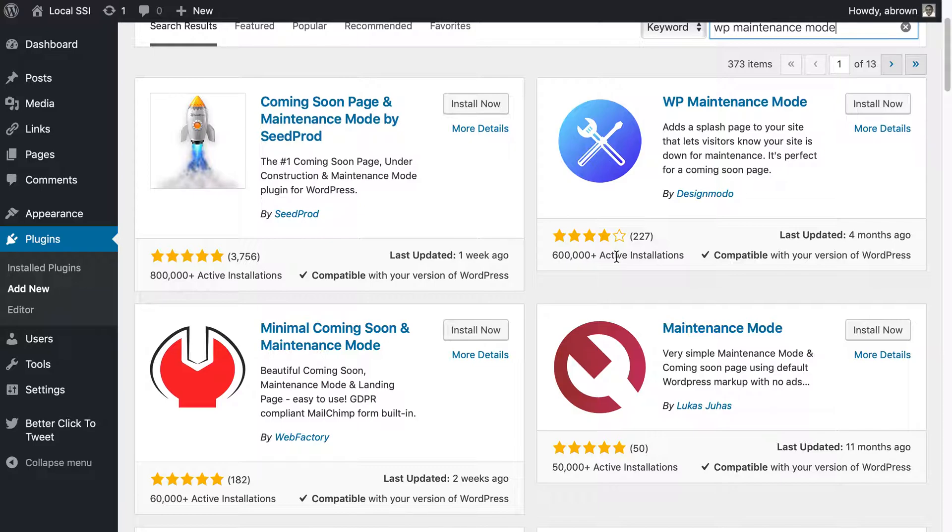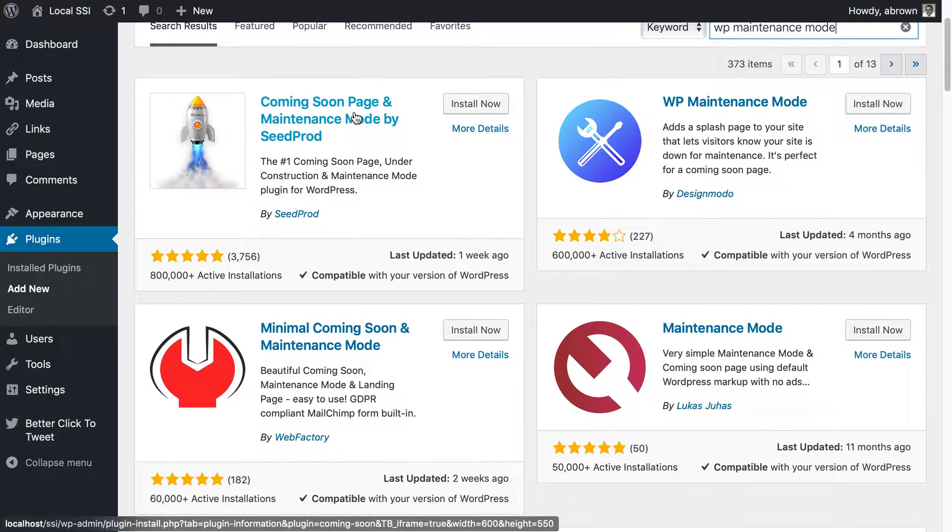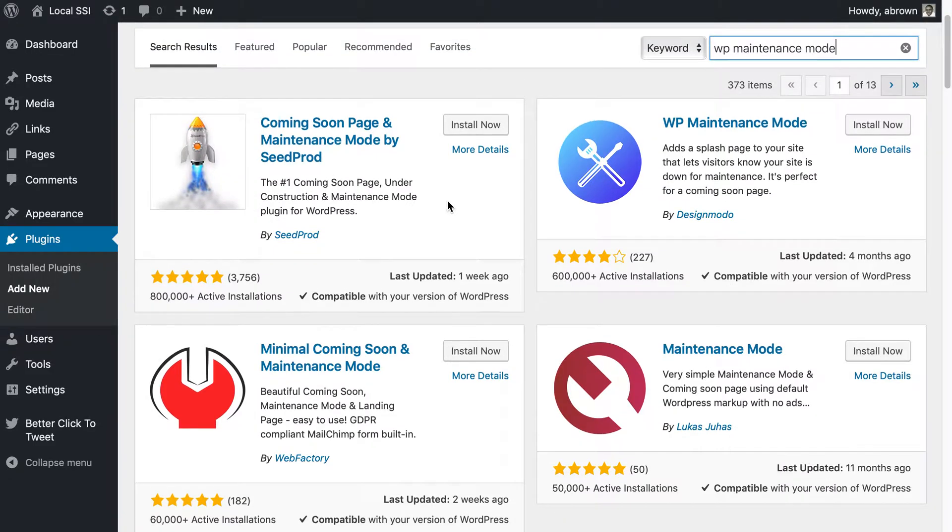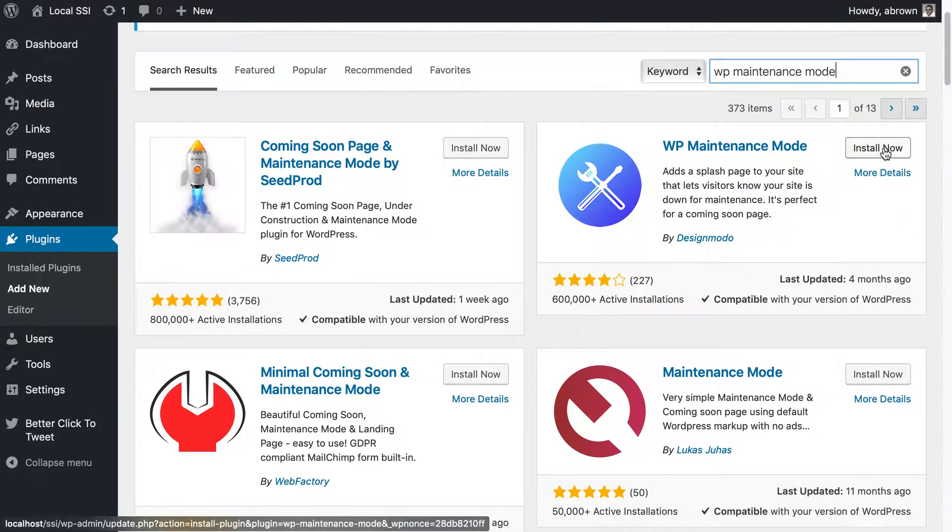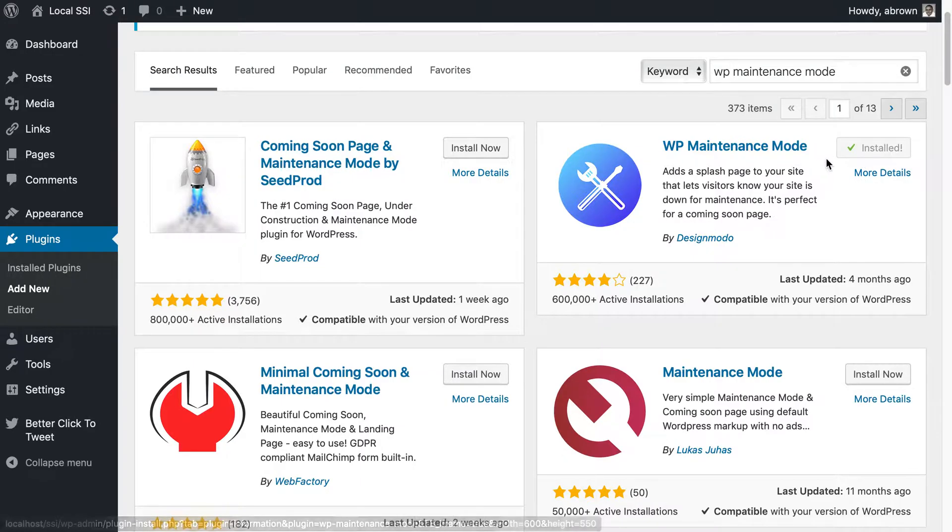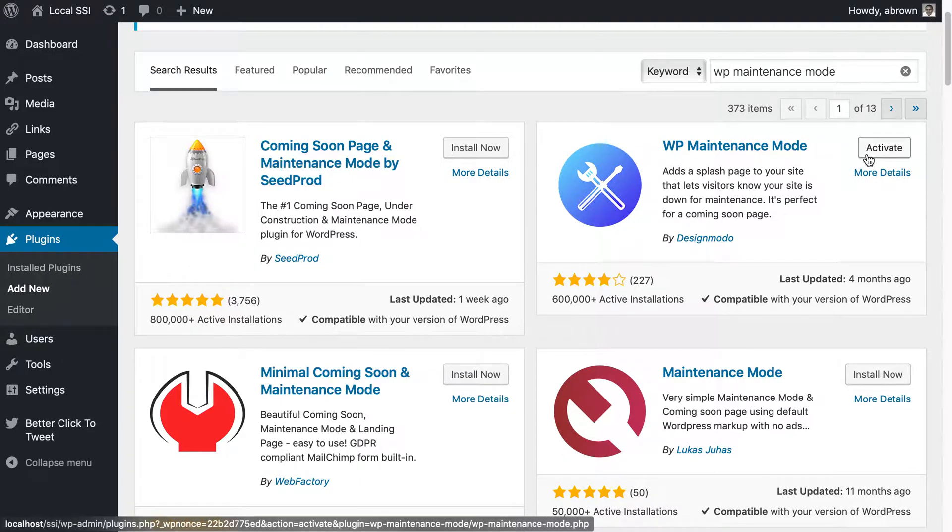I've never used coming soon page and maintenance mode by CProd but certainly feel free to use it as well. We'll go ahead and install WP maintenance mode and as we wait for it to install, it will install and then you will see an activate button. Go ahead and click activate.